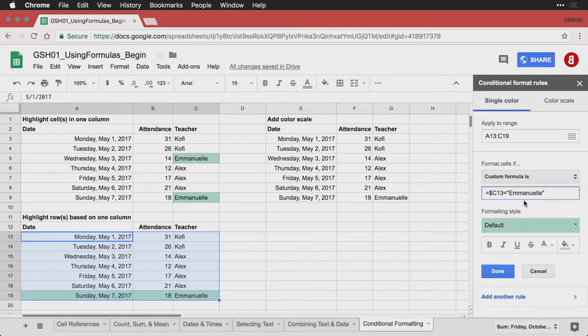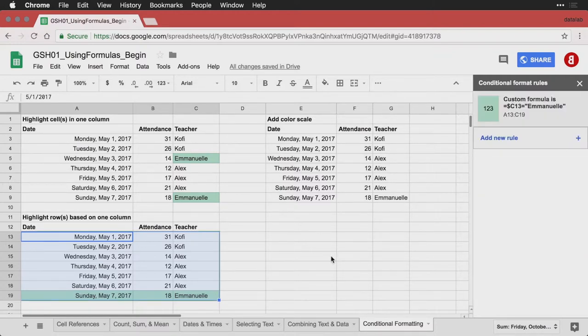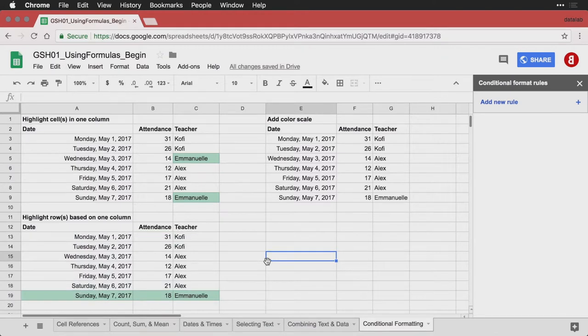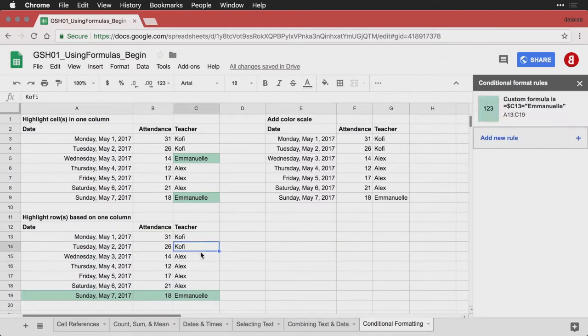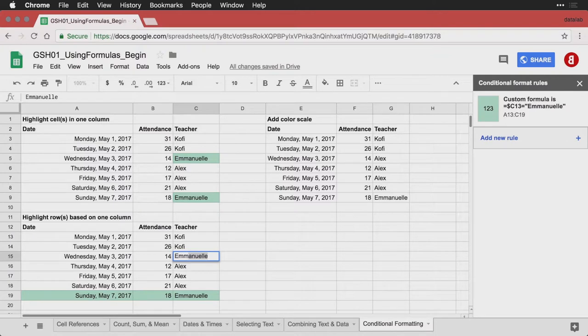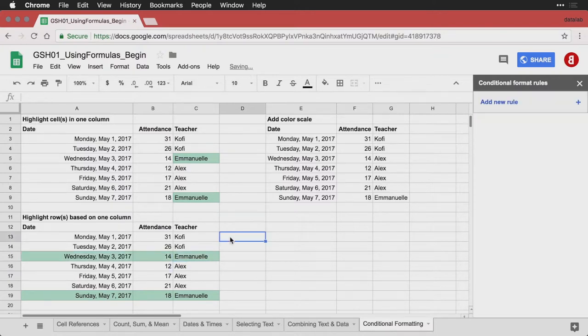So that's what we've got right here. I hit done. And you see how it's highlighted. And again, if we were to change another name to Emmanuel, you see how the entire row inherits that highlighting.